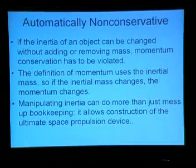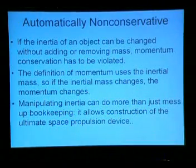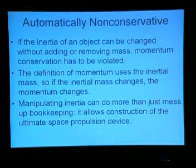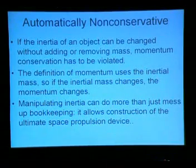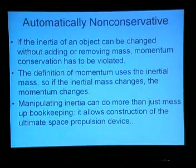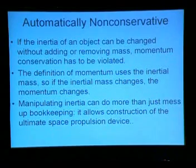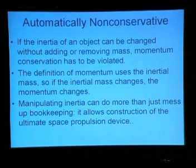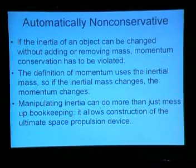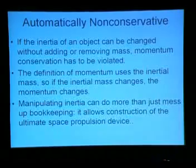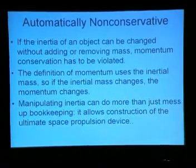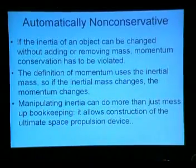If inertia is extrinsic, it might be possible to manipulate whatever external factors cause it. Manipulating inertia automatically violates momentum conservation — the definition of momentum uses the inertial mass, so if inertial mass changes, momentum changes. Moreover, manipulating inertia can do more than just mess up the bookkeeping: it allows you to construct the ultimate space propulsion device.